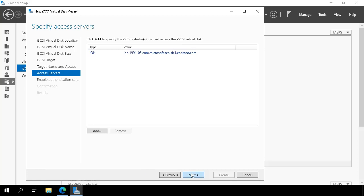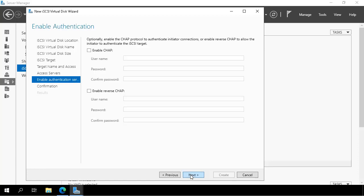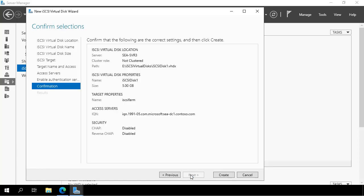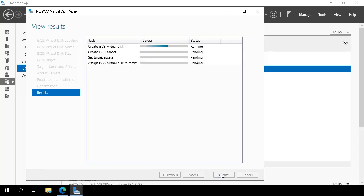We click next, we're not turning on any extra authentication and we click create. It goes and creates the target disk and also configures access to that disk for the iSCSI target.